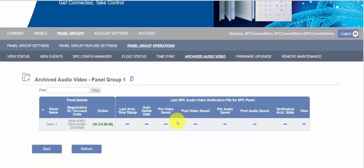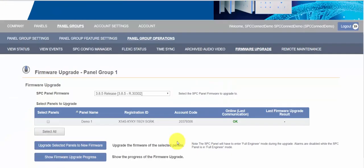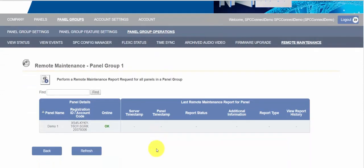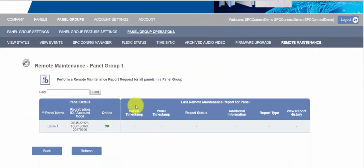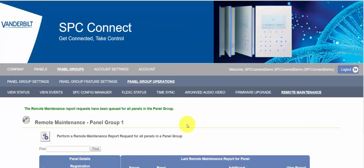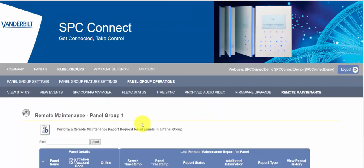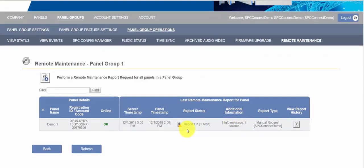If there was you would be able to see any pre or post images and the images will be auto deleted depending on your panel group configuration. There is another video on this and I would invite you to check it out. Firmware update is a very useful piece of functionality that allows you to update all the SPC panels in a panel group. Remote maintenance. I'll just show you quickly what a remote maintenance report looks like. So we've just requested a report and it has been received.